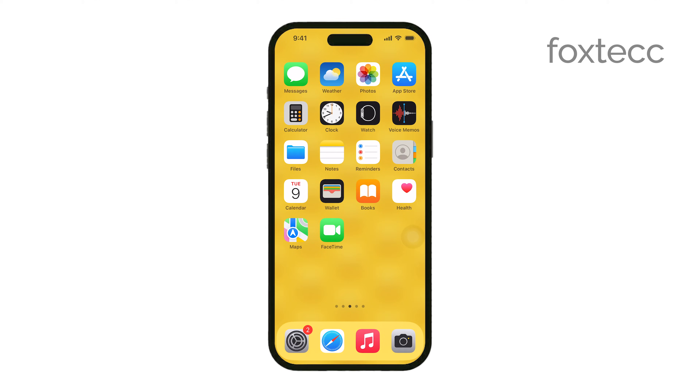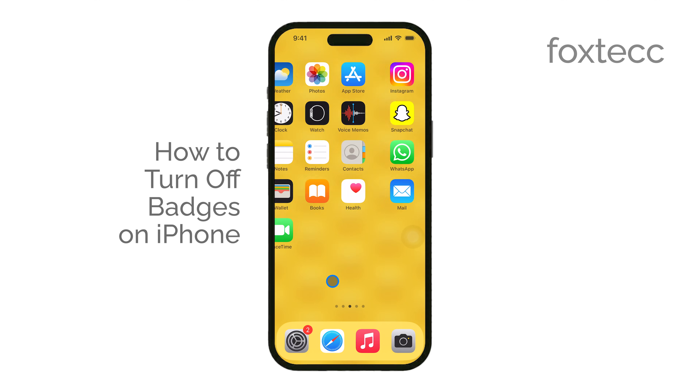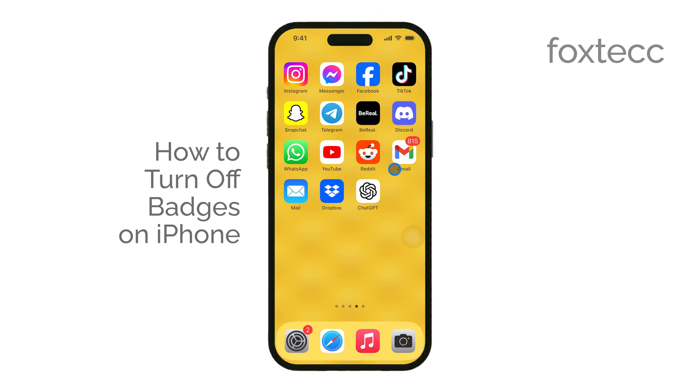Hey everyone, Ryan from Foxtech here. Today, I'm going to walk you through how to turn off those red notification badges on your iPhone. Let's get right to it.